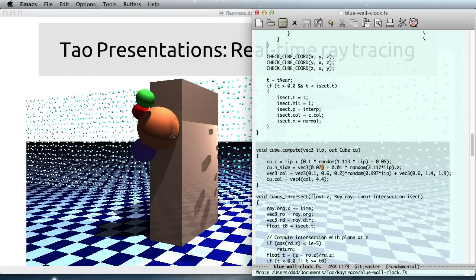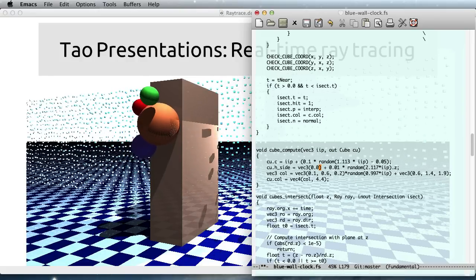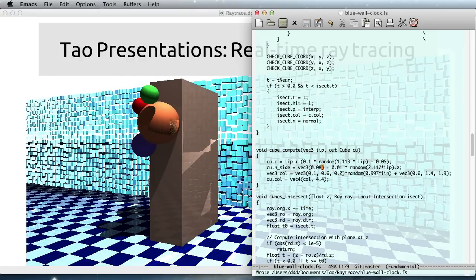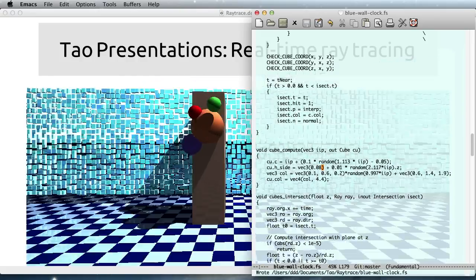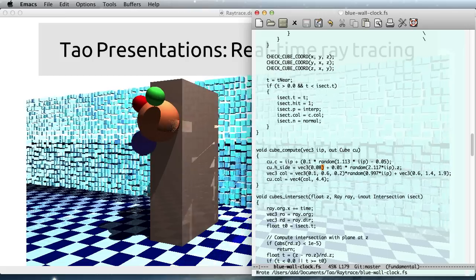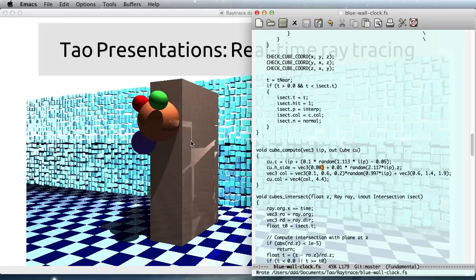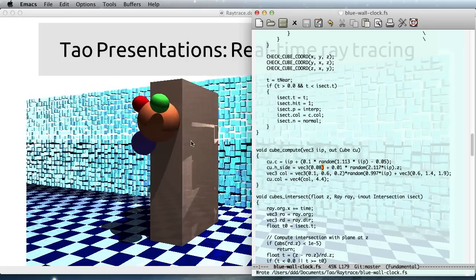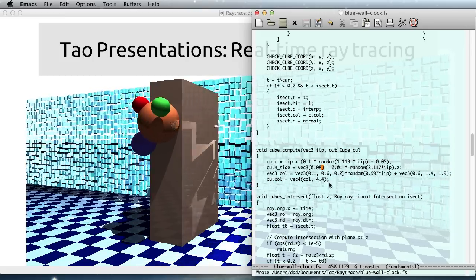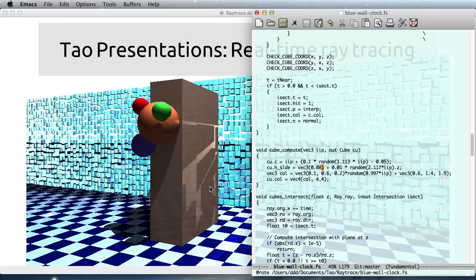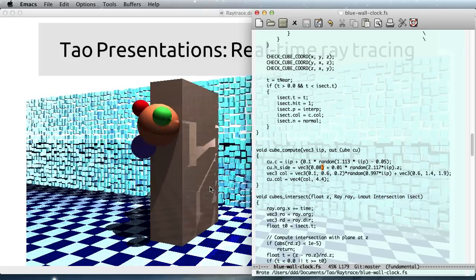So feel free to tweak in the code and try to understand what it does. And you can really explore everything in real-time. So I hope that you enjoyed that.